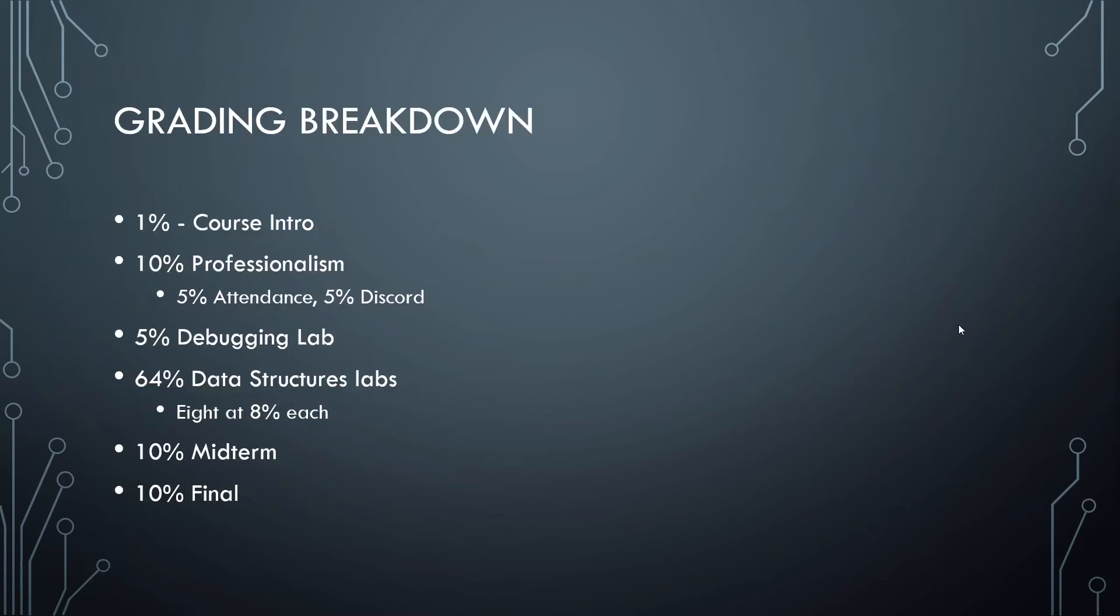Here's the grading breakdown for this course, the first of which would be watching this video and clicking complete so that you understand all of the pertinent information about this course. We're also going to, of course, have the 10% for professionalism. This is going to be split between attendance, which is going to include your daily stand-ups and Discord participation, so make sure that you're doing both of those.